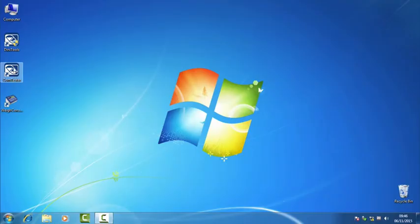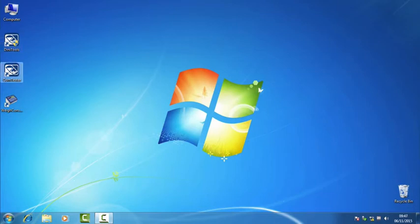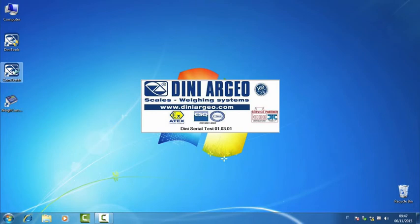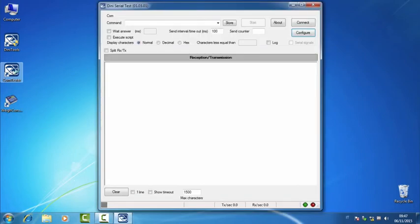Now we are ready to try the communication. We suggest to use ComTester, a utility of DiniTools. You can find it into the installation main directory of DiniTools. So double click.